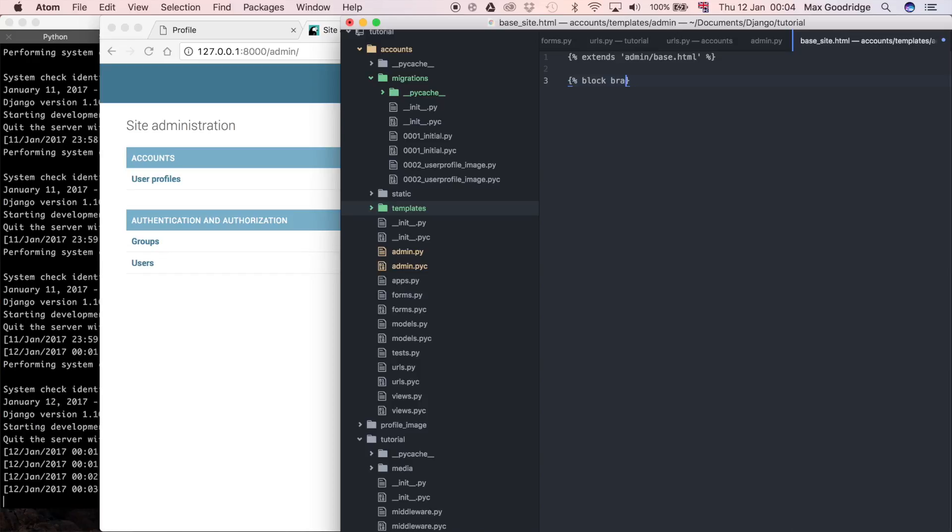That we want to change whatever is inside of, so we're going to use our branding block instead of the one that's defined already.